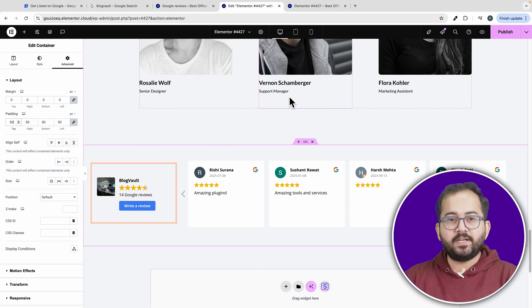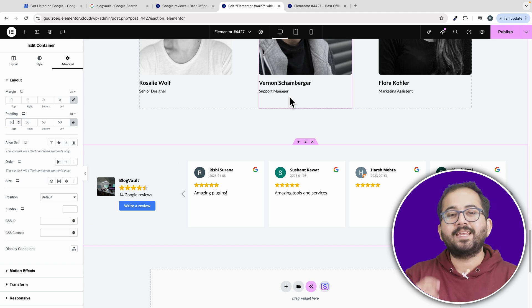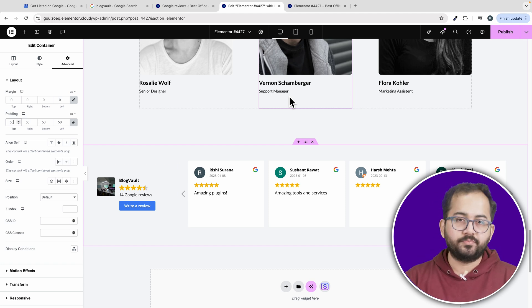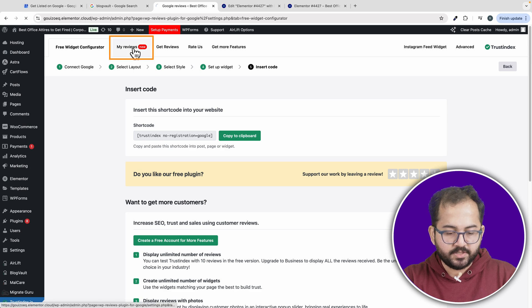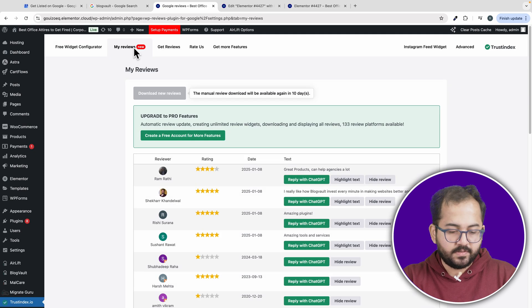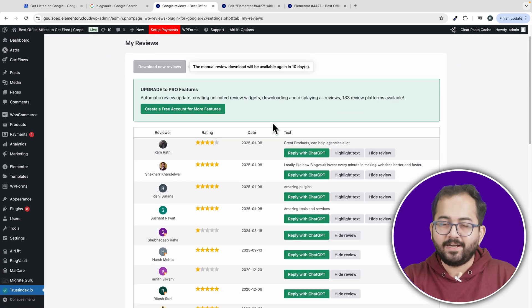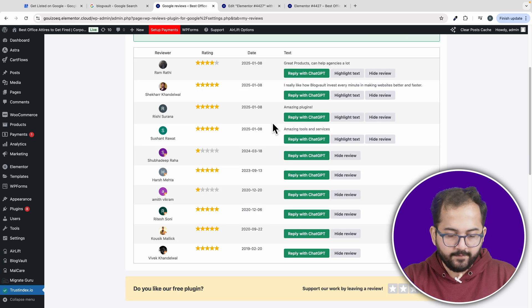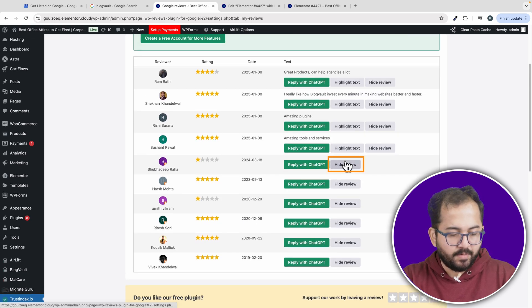If you want to edit the visibility of individual reviews, you can easily do that too. Head back to the Google reviews plugin dashboard and click on my reviews. From here, you can choose which reviews you want to highlight or hide. For example, if you want to hide a review, just click the button to hide it.